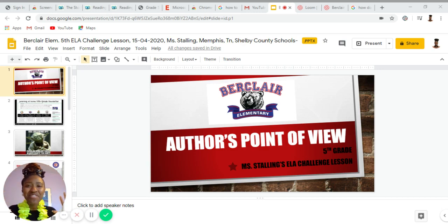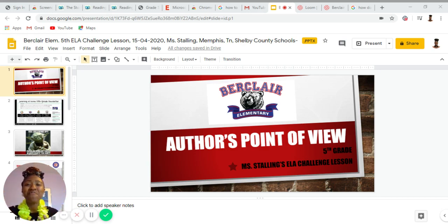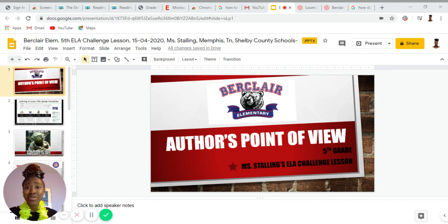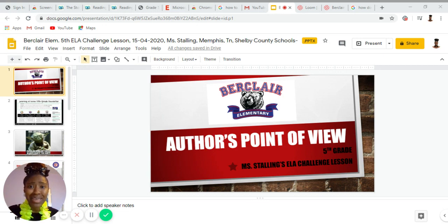Hey everybody, this is Ms. Stalling. I am so excited to see your beautiful faces again. Happy, happy, happy April. Wow, here we are, April in 2020. So we're about to get started on this super dope lit skill, which is author's point of view.